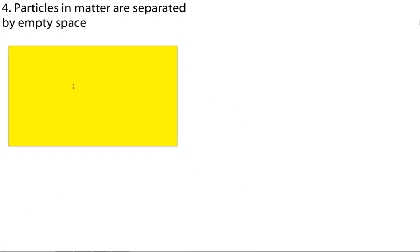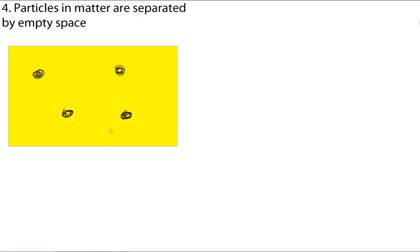Our fourth point in the particle theory is that all particles in matter are separated by empty space. The black dots are particles. The yellow background is actually the empty space. And, it's effectively nothing.